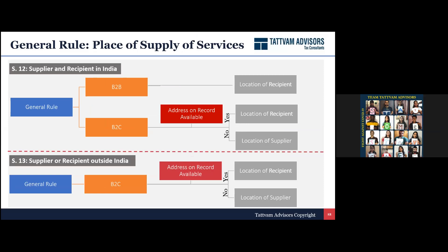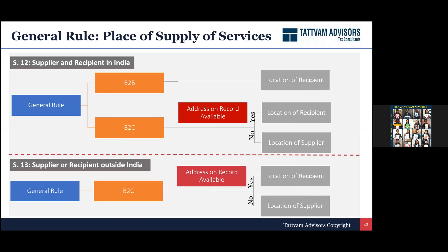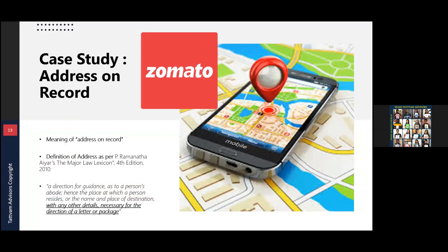The general rule says that for B2B transactions, place of supply shall be the location of recipient. For B2C transactions — supply to an unregistered customer — if address on record is available it is the location of recipient, else it is the location of the supplier. For example, I own a food app like Zomato or Swiggy. I am in Delhi. A customer logs in and provides a delivery address. In the morning it may be Delhi, in the evening Gurgaon. Can I say the delivery location is the address on record?